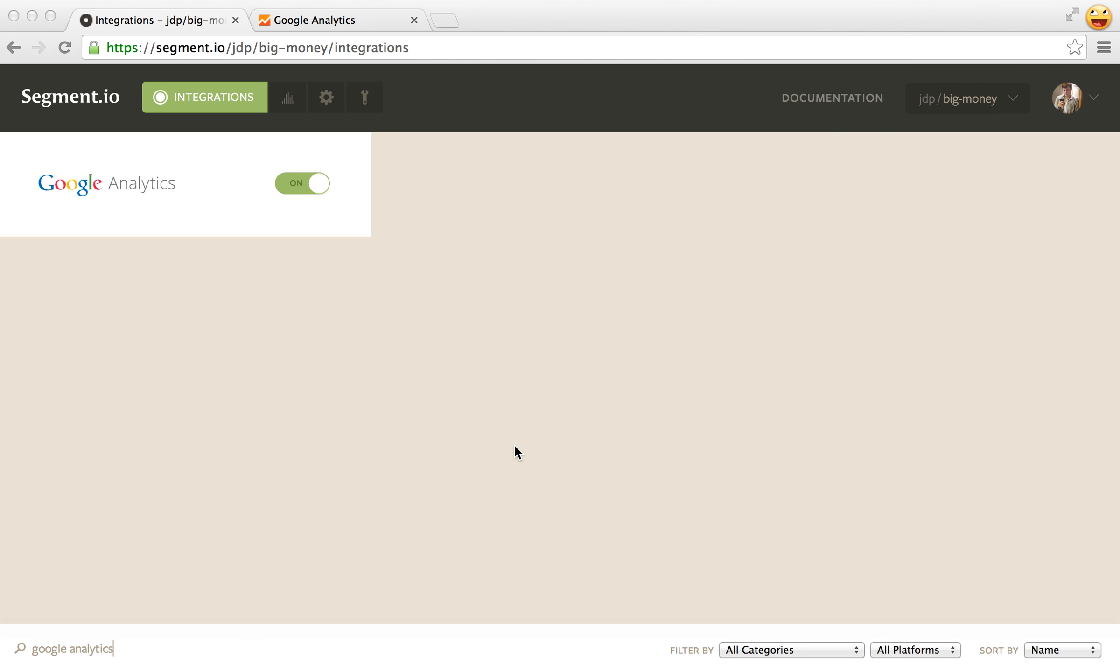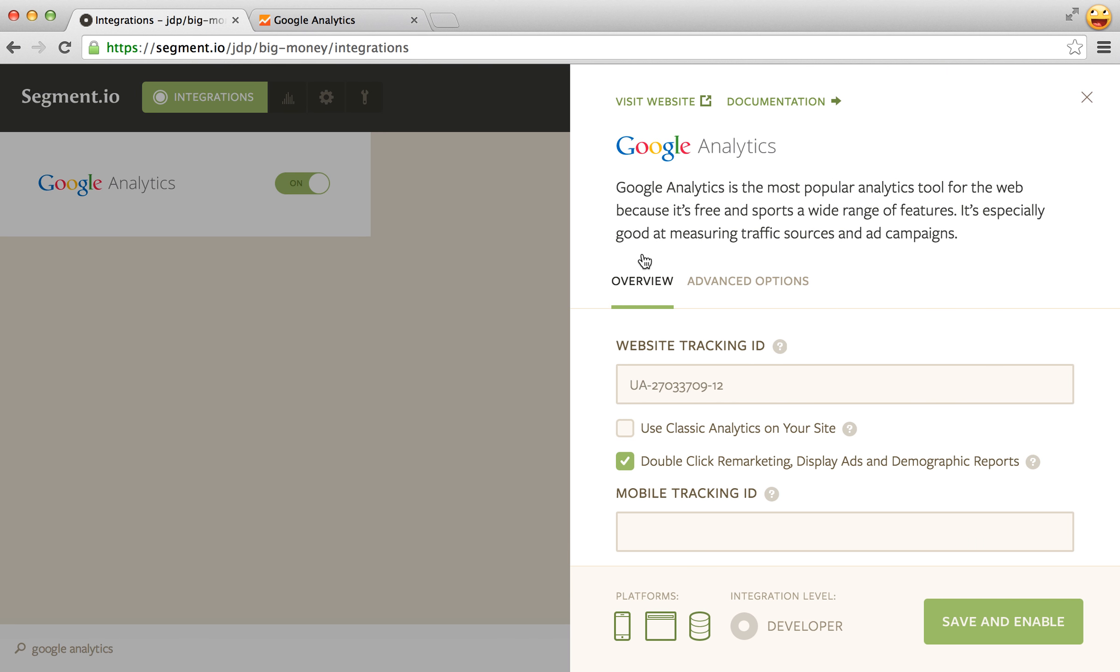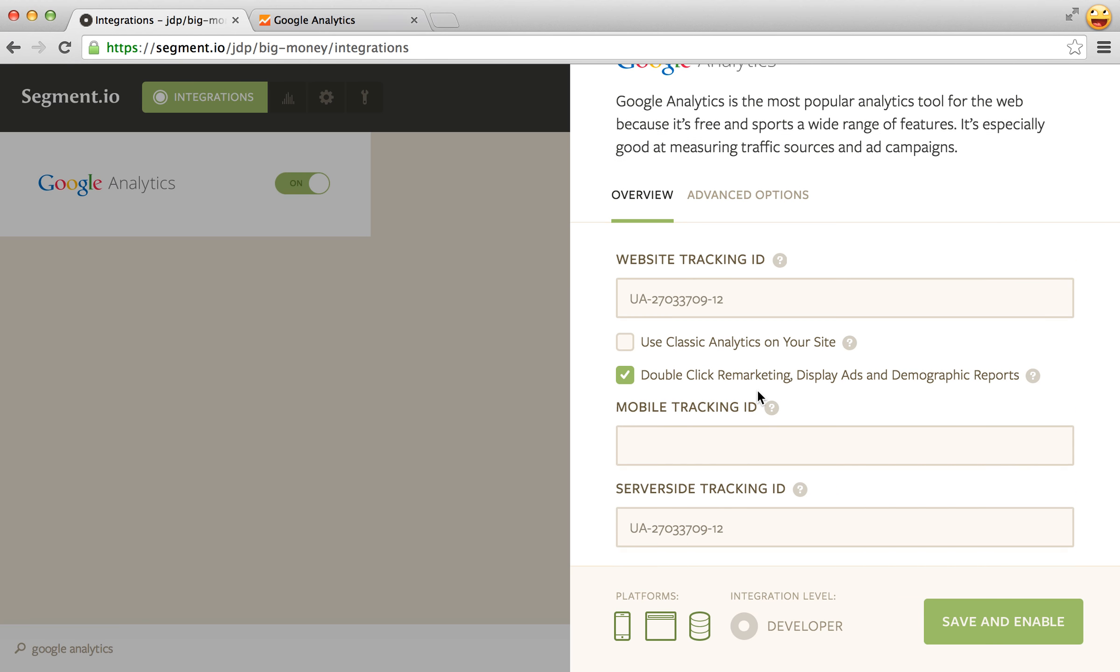Hey this is Jake from Segment and I'm gonna run through some of the advanced options in the Segment Google Analytics integration. So let's open up the options here.